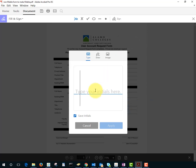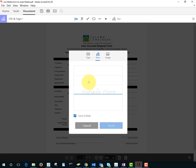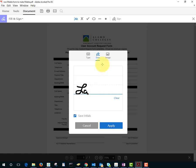Notice here I can type, I can draw, and with drawing I could use a stylus or a mouse. I'm using the mouse now. Or I can add an image.